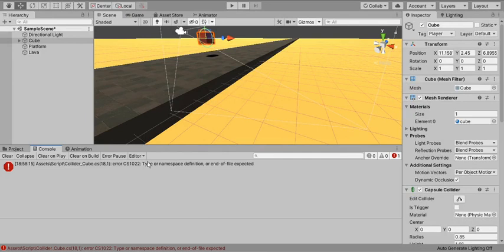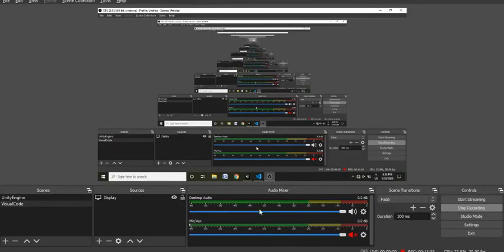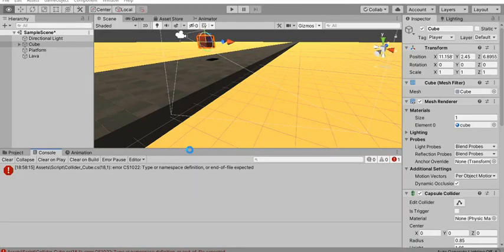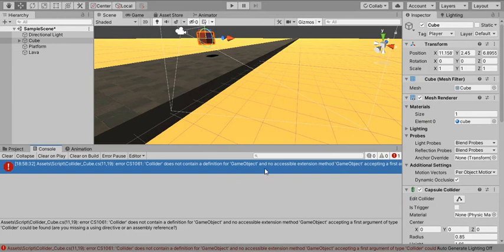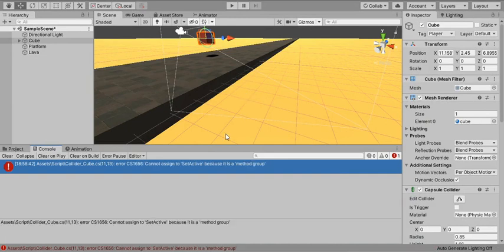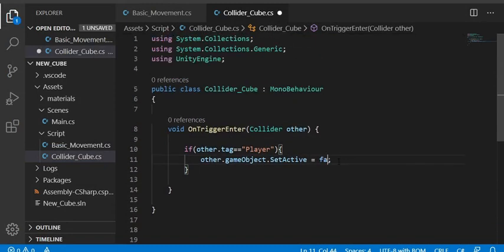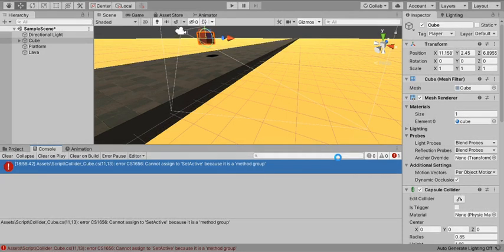We got an error — end of file exception. Going back to the script, there's an extra curly bracket. Also, 'gameObject' must be lowercase 'g' since we're referencing it on the object, not the class. There was also a 'cannot assign to SetActive because it is a method group' error — the fix is to call it with parentheses and pass false as an argument: SetActive(false).